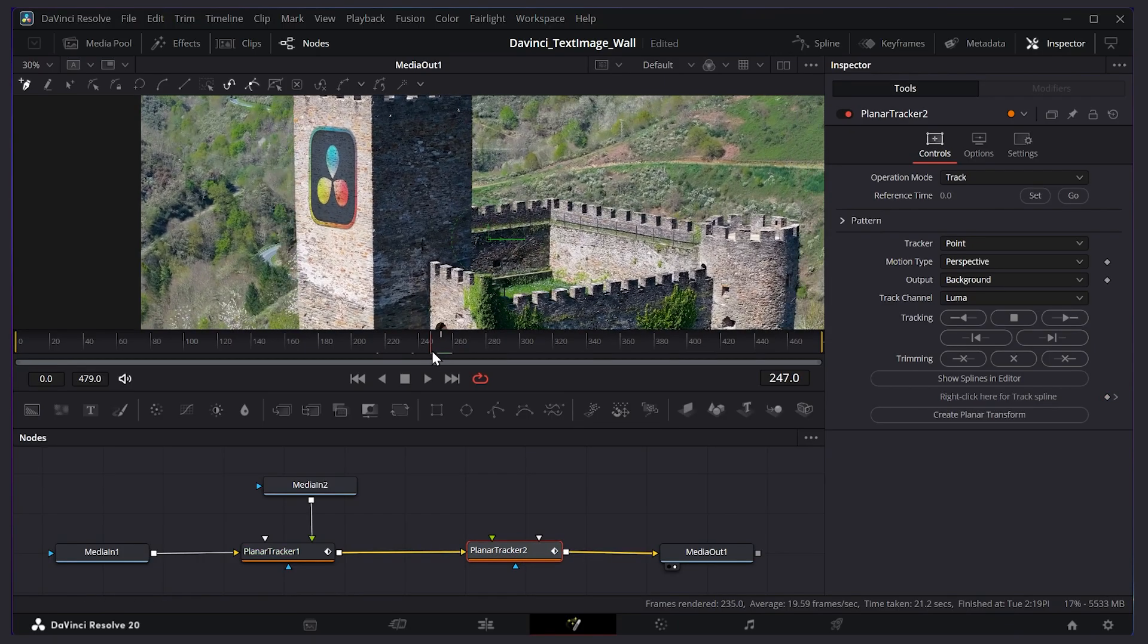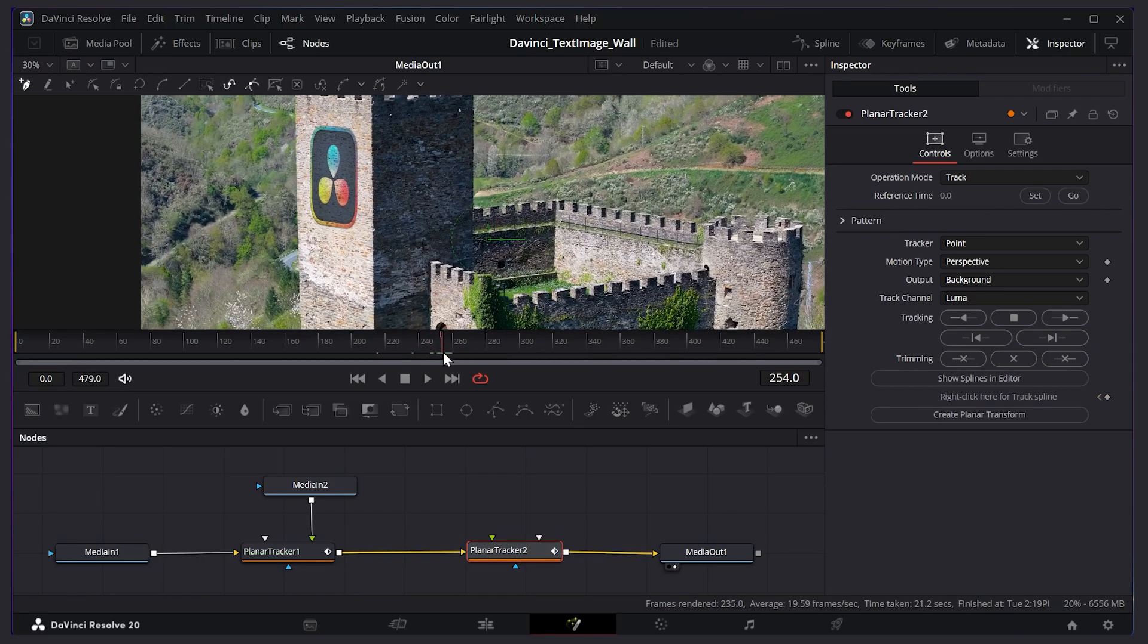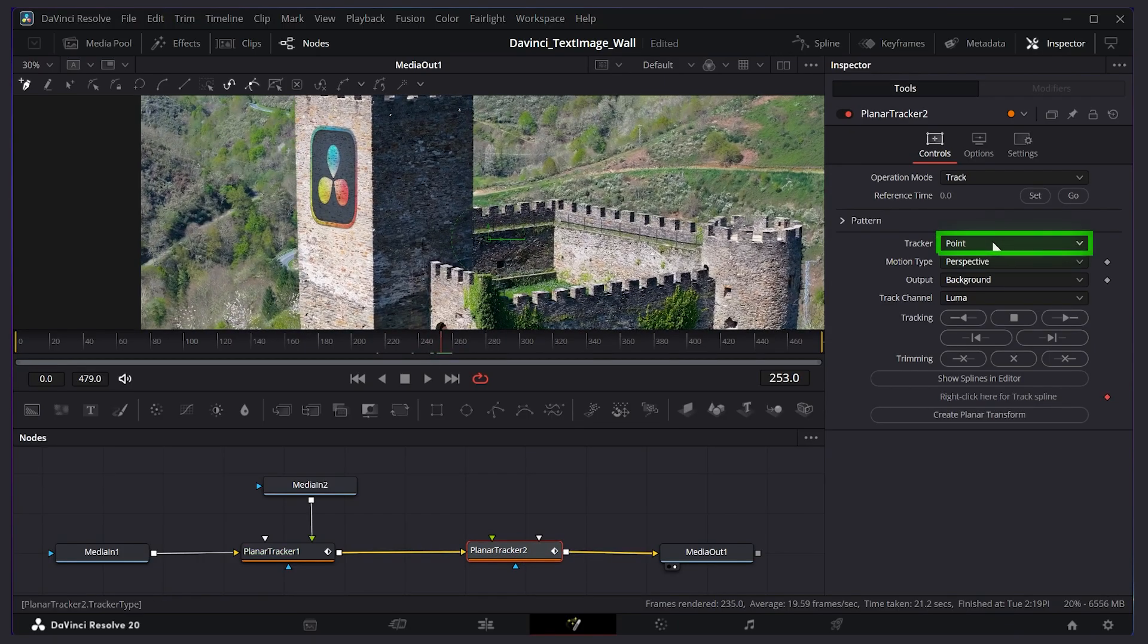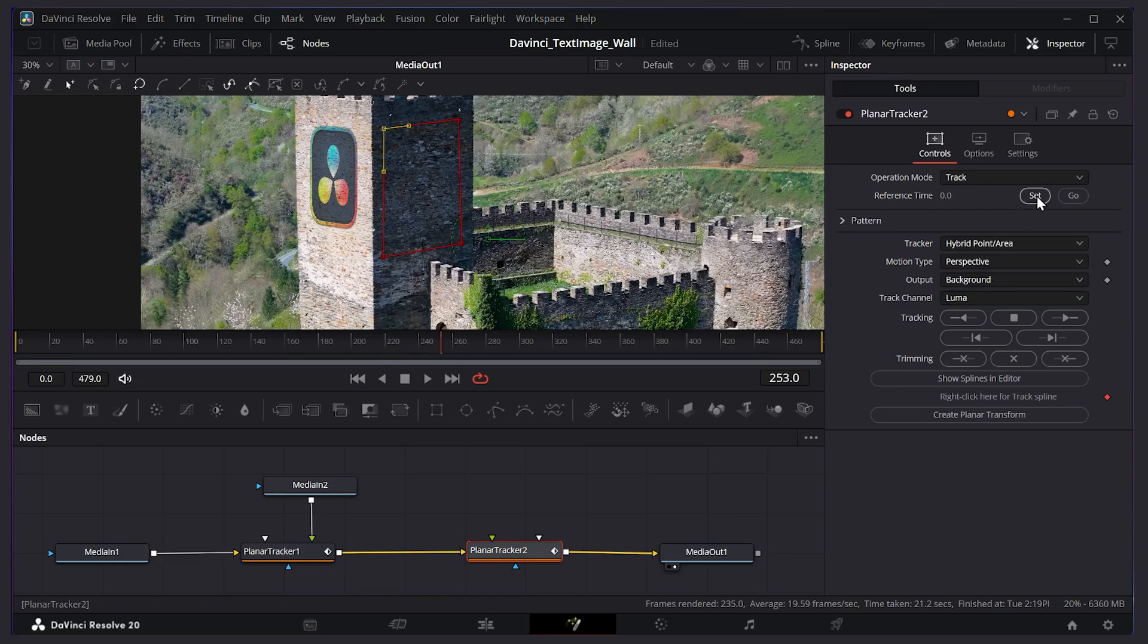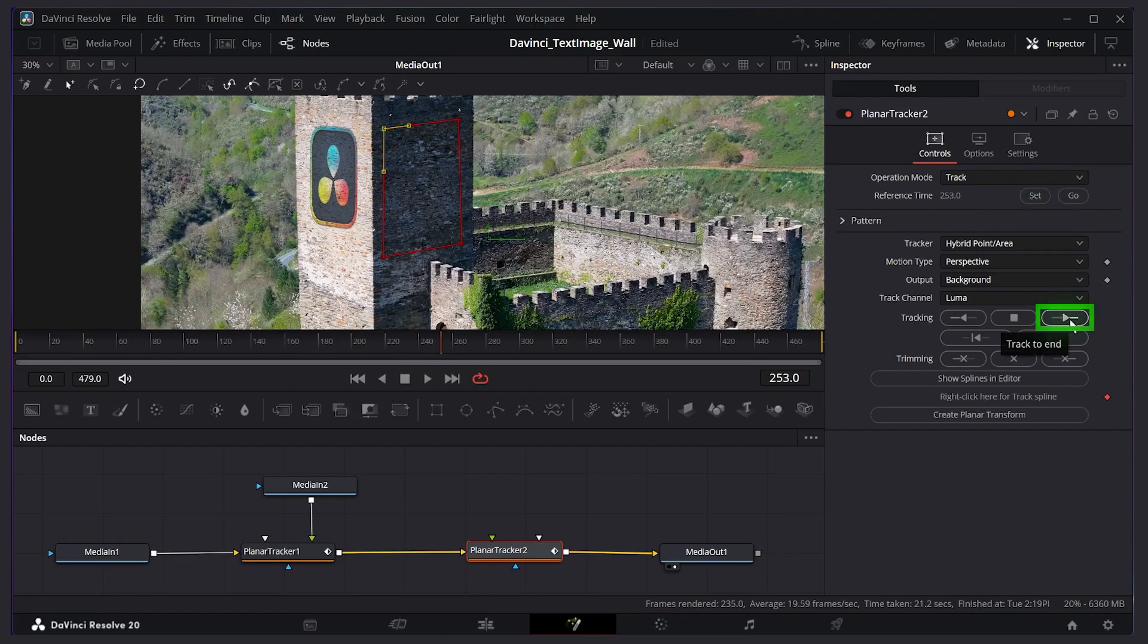Now I'm in the middle of my video for the tracker. I'm going to click down here and I'll do hybrid point area again. Let's click and drag the area. I'll make a rectangle here. I'll close it. Then I'll press set and I'll track to the end by clicking this arrow.